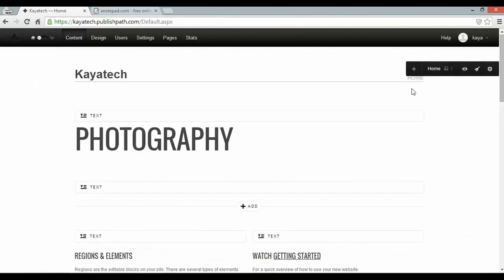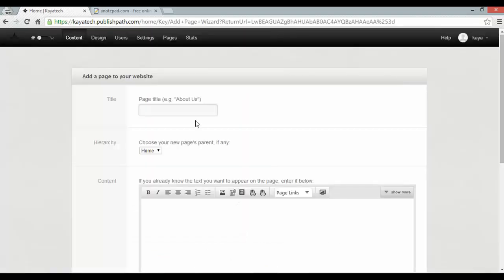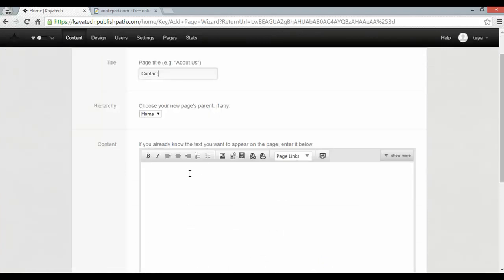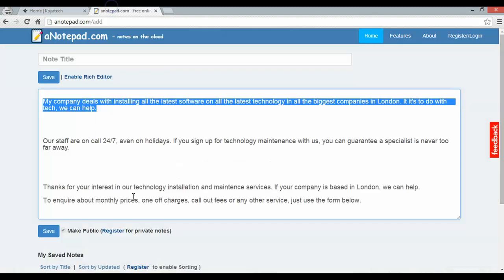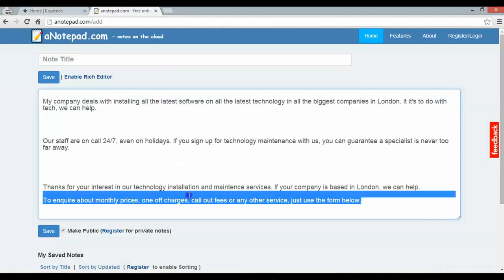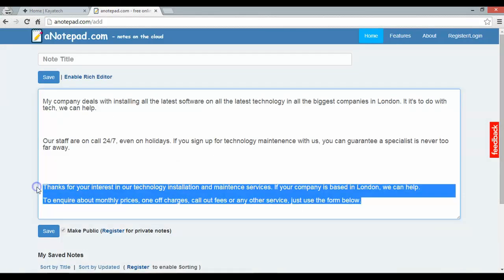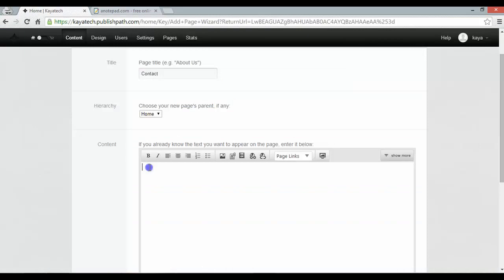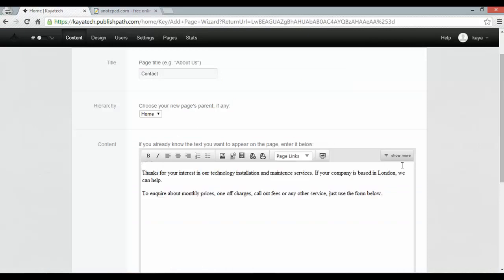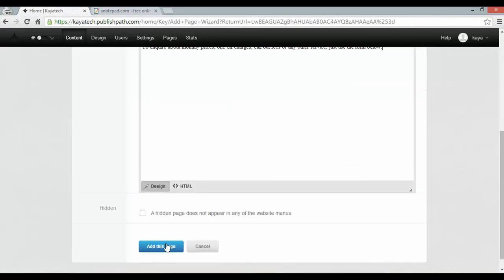And now I can add my contact page by clicking the plus button here. Now I'll call it contact and I've got some contact text already to go in. Paste it into place and add this page.